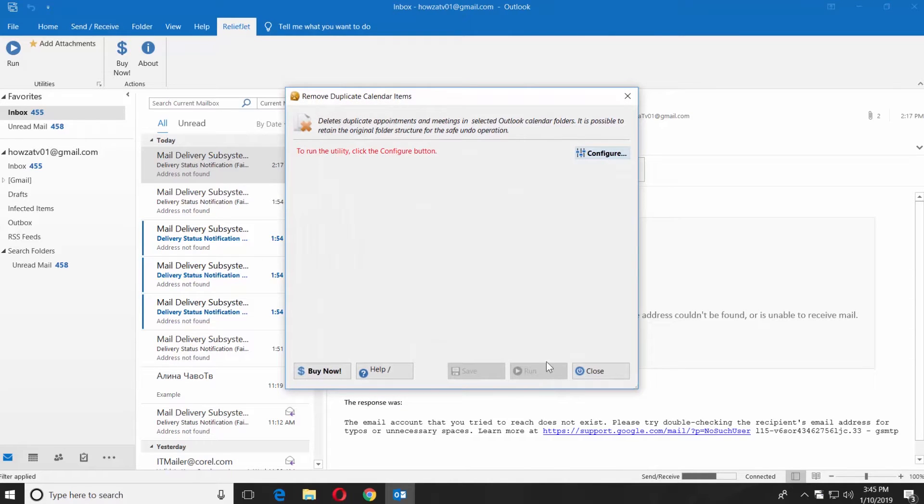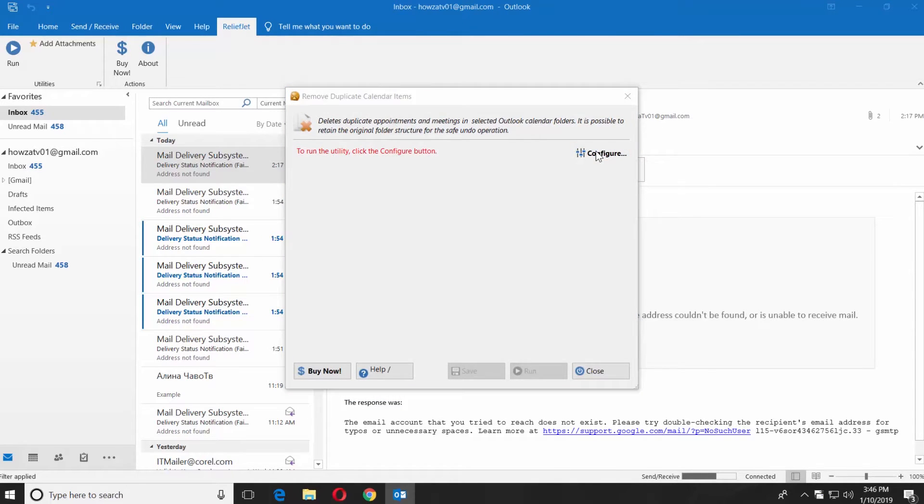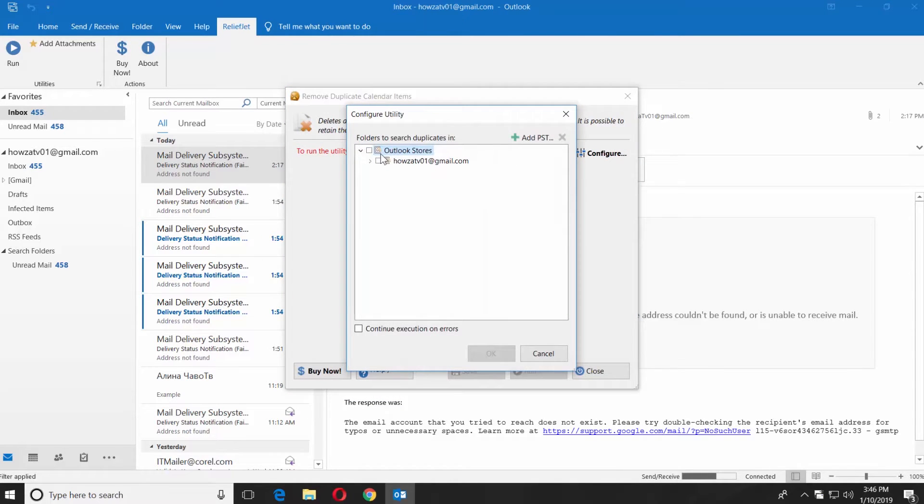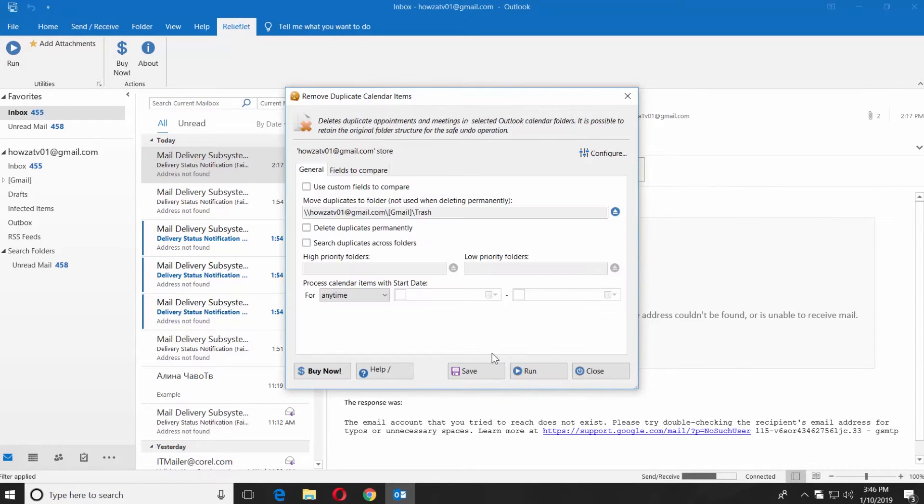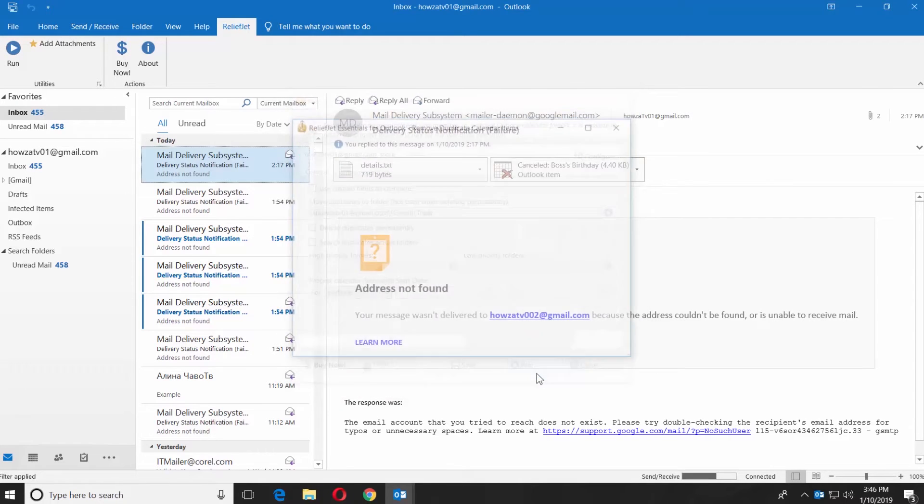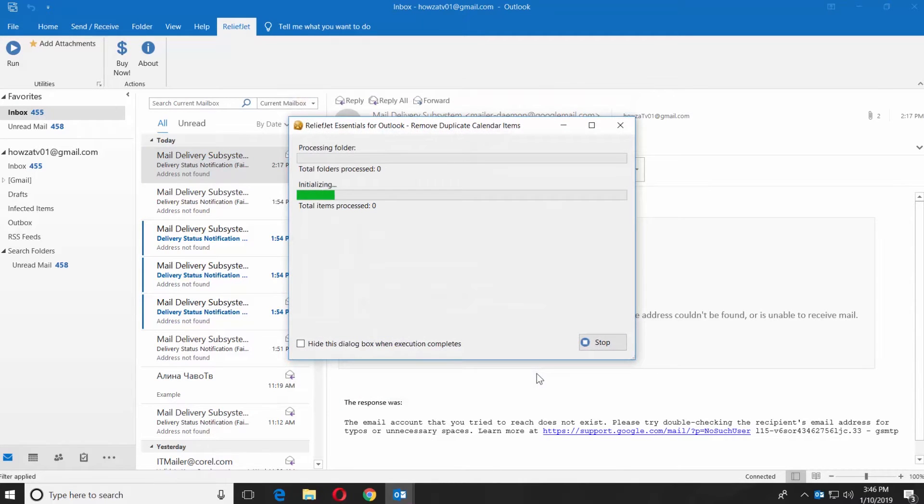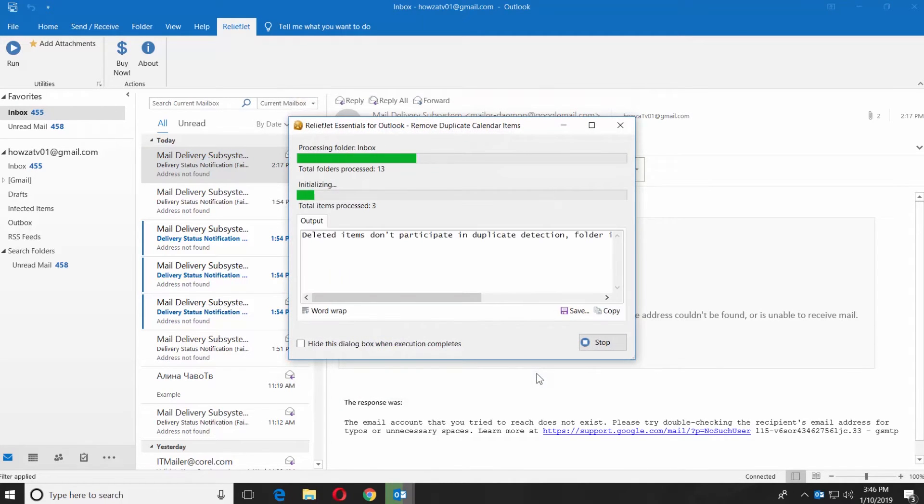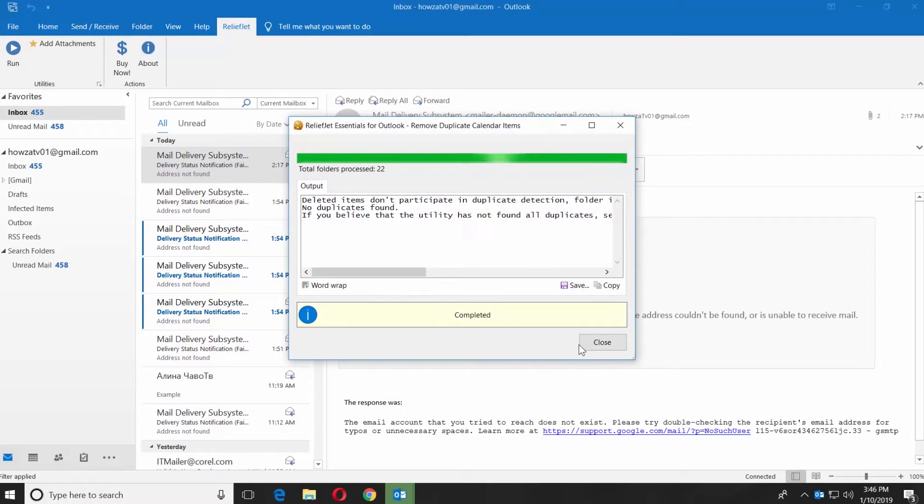Click on configure. Check your account and click OK. Click on run. Wait until it is done and click on close.